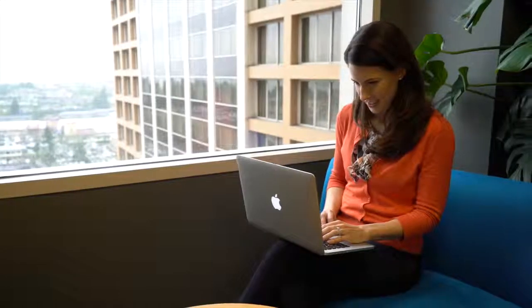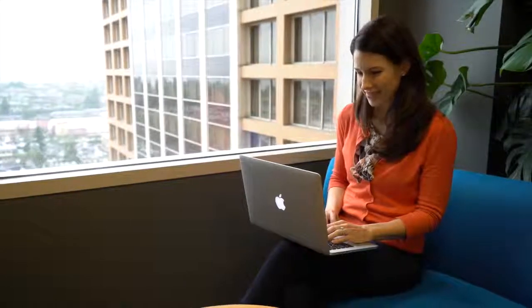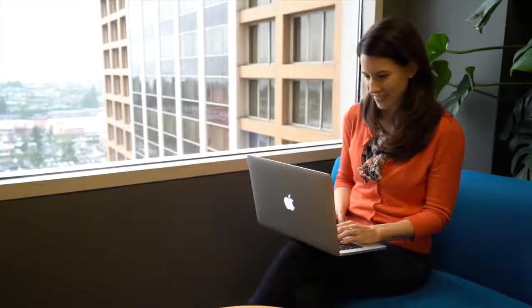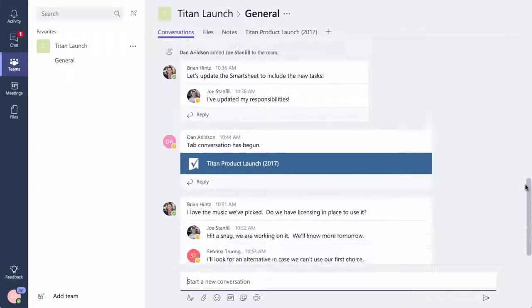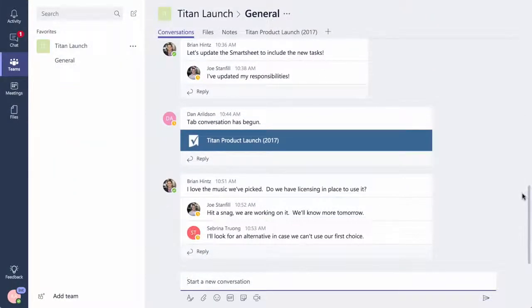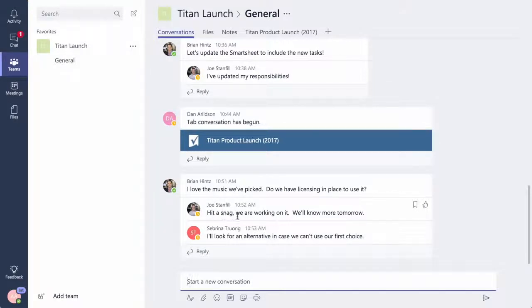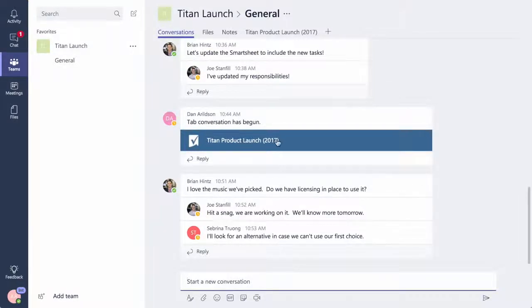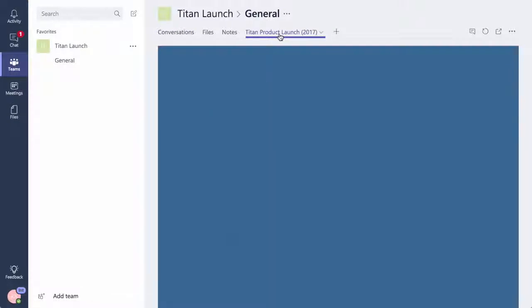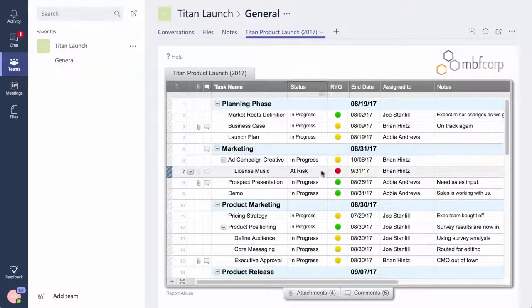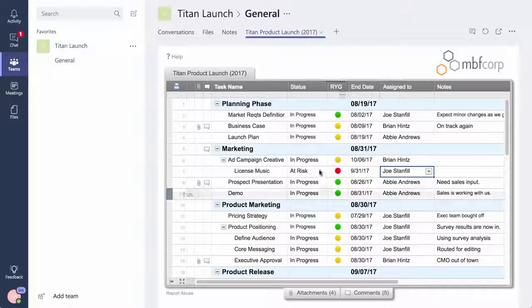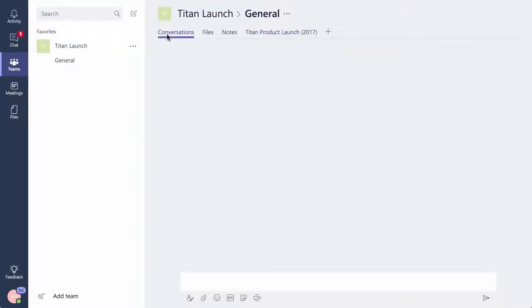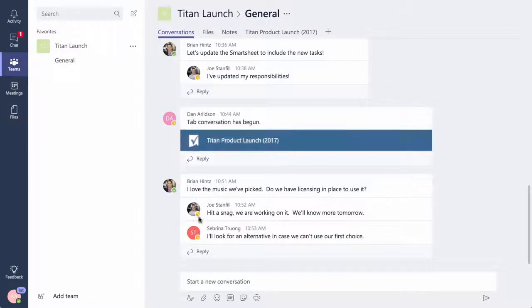Abby, one of the product managers in the London office, gets to work and reviews the group chat to catch up on the team's progress. She sees that the creative team is running into licensing issues with the music they've selected for the ad campaign. Abby goes to the Smartsheet tab to access the product launch sheet, assigns the theme music task to Joe and Legal, and updates the team.